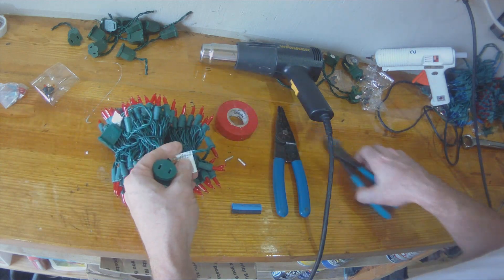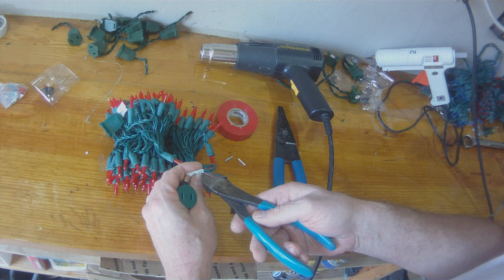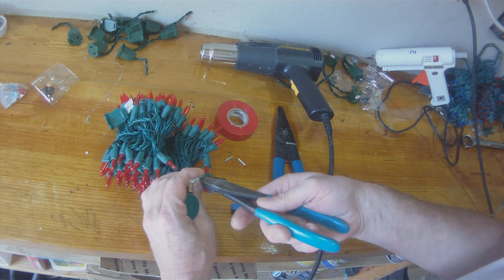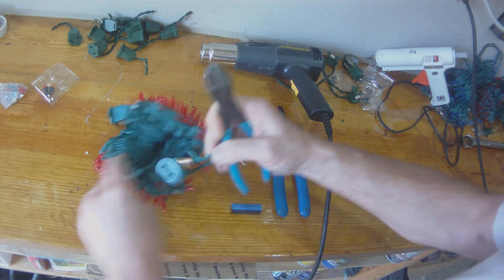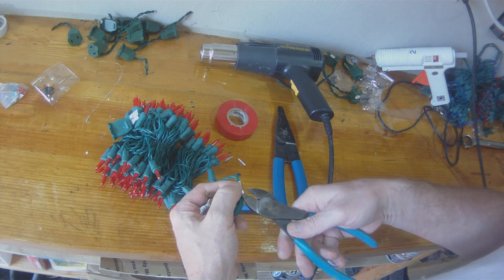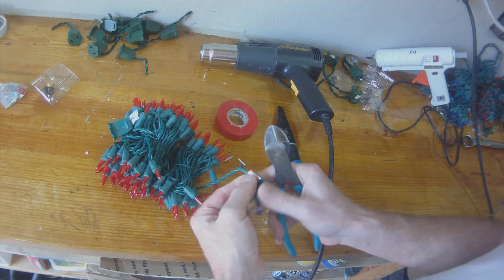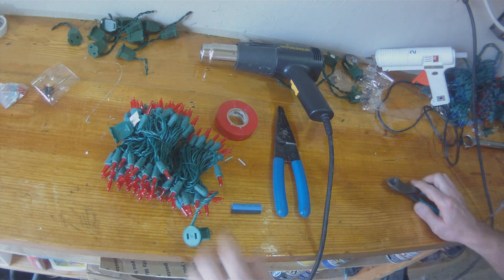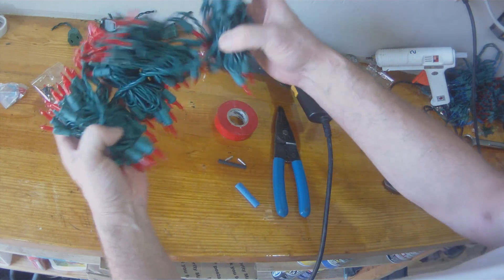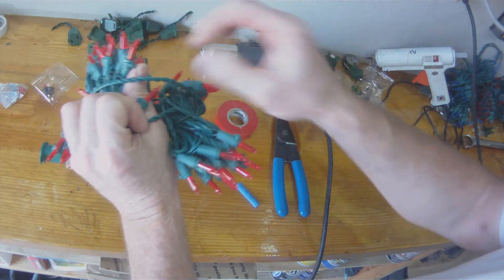So I'm going to show you the proper way to cut the string and shorten it so you can have two or three strings. Again these are M5s from Big Lots. I buy all my Christmas lights after Christmas so I can get a discount.